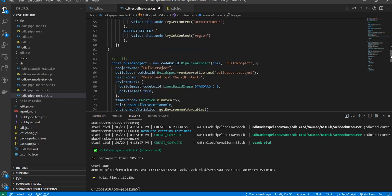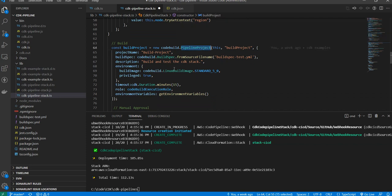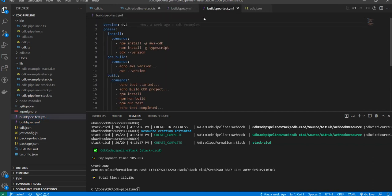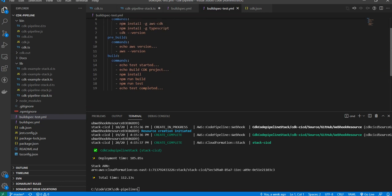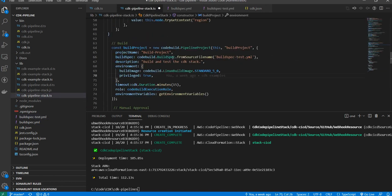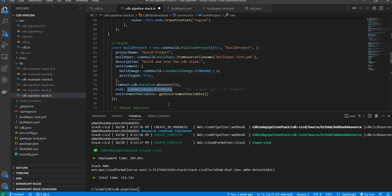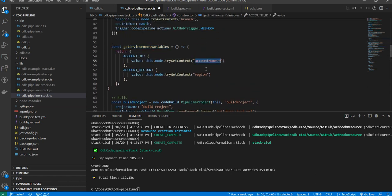Next is the build project: CodeBuild dot pipeline project. I need to give the build spec — instead of pasting a command directly, you can just specify the file name and it will be picked up. The environment is Linux standard image with privilege set to true. The timeout, role — the role I created is added here. Environment variables like account number and region are passed like this; I've added them in the cdk.json file so I don't hard-code them here.